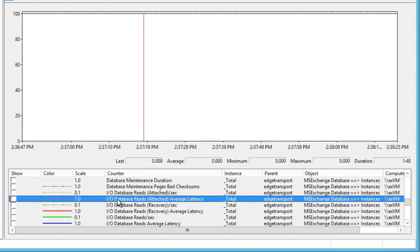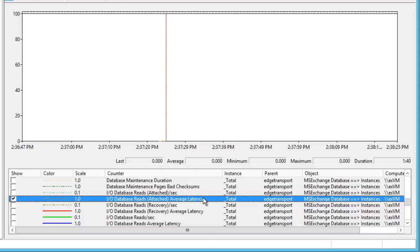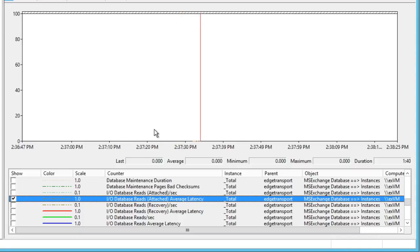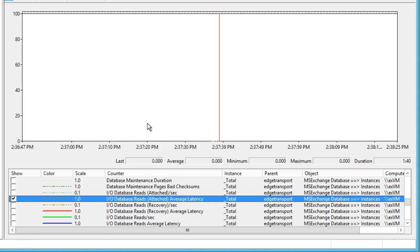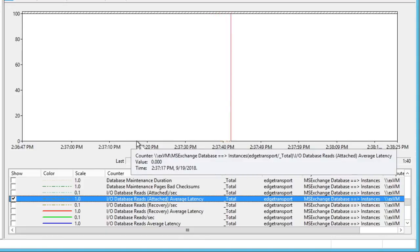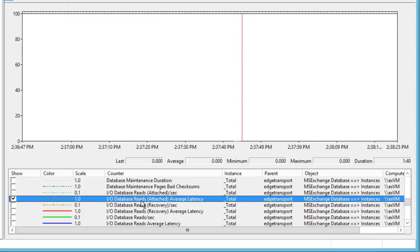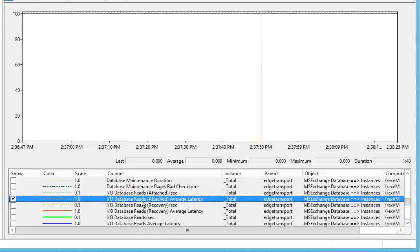I/O database reads for our attached instances, and we would want to look at average latency. This value should be less than 20 milliseconds on average. With my very unbusy little lab server here, we can see we're not even registering any right now. But this would be a great database counter that we should look at, and again, less than 20 milliseconds on average would indicate great performance.